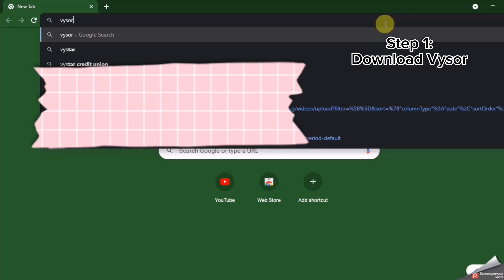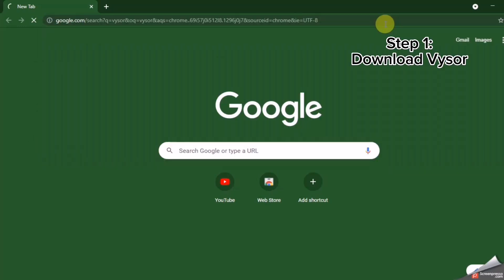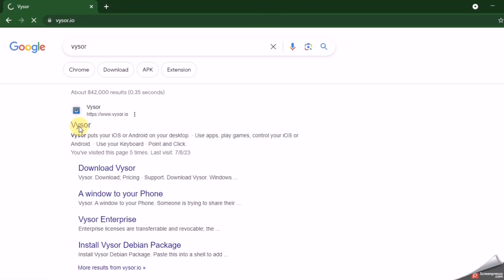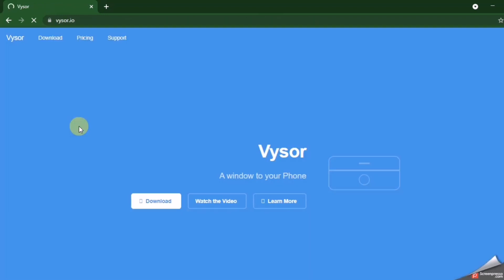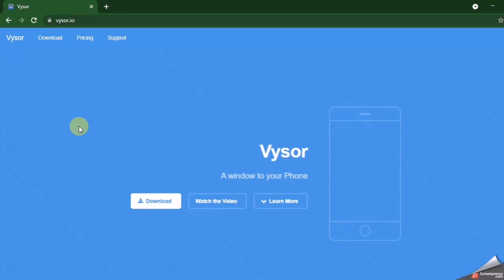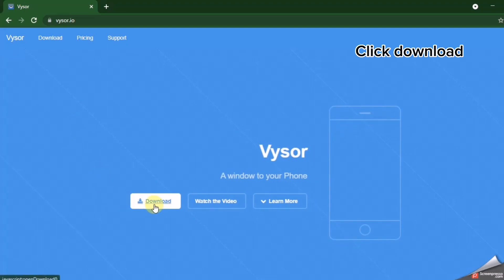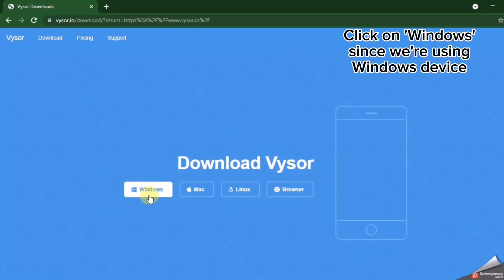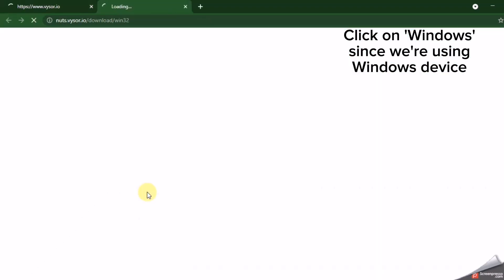Step 1. Download Vysor. Click Download. Click on Windows since we're using Windows device.